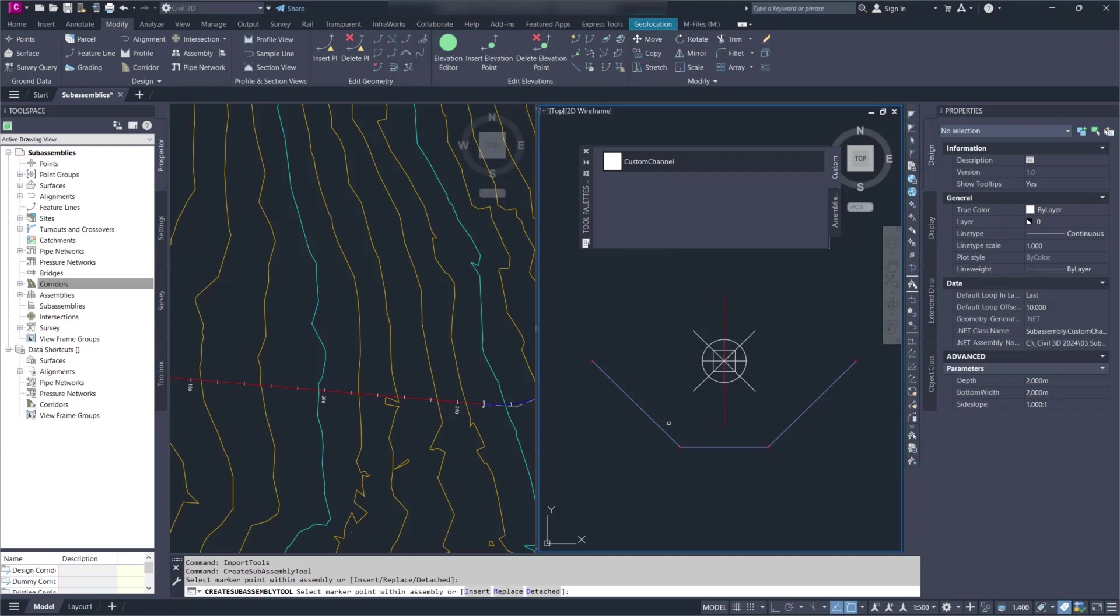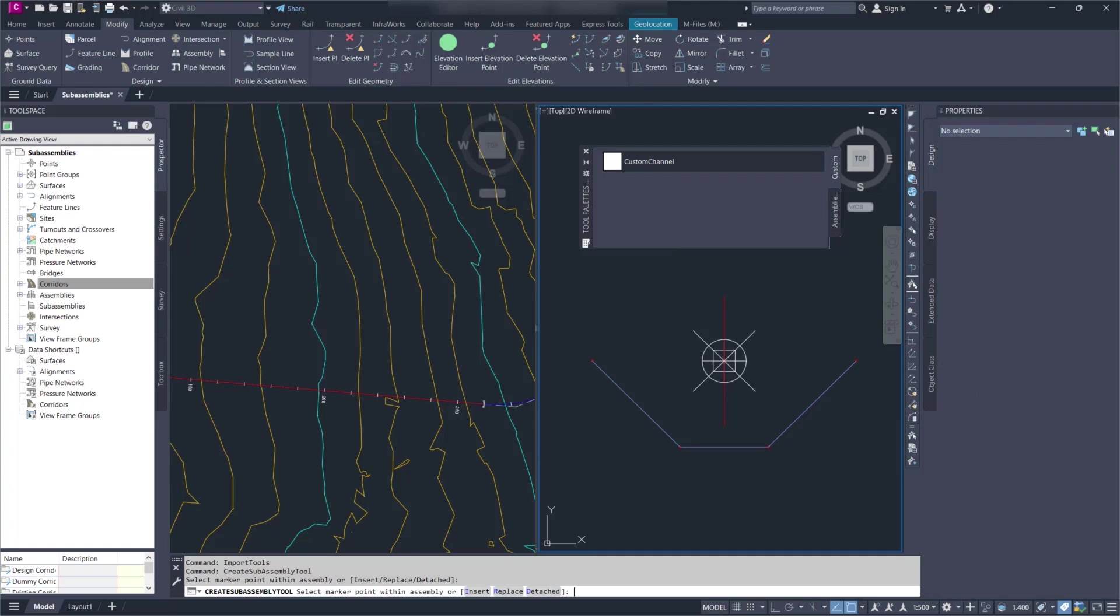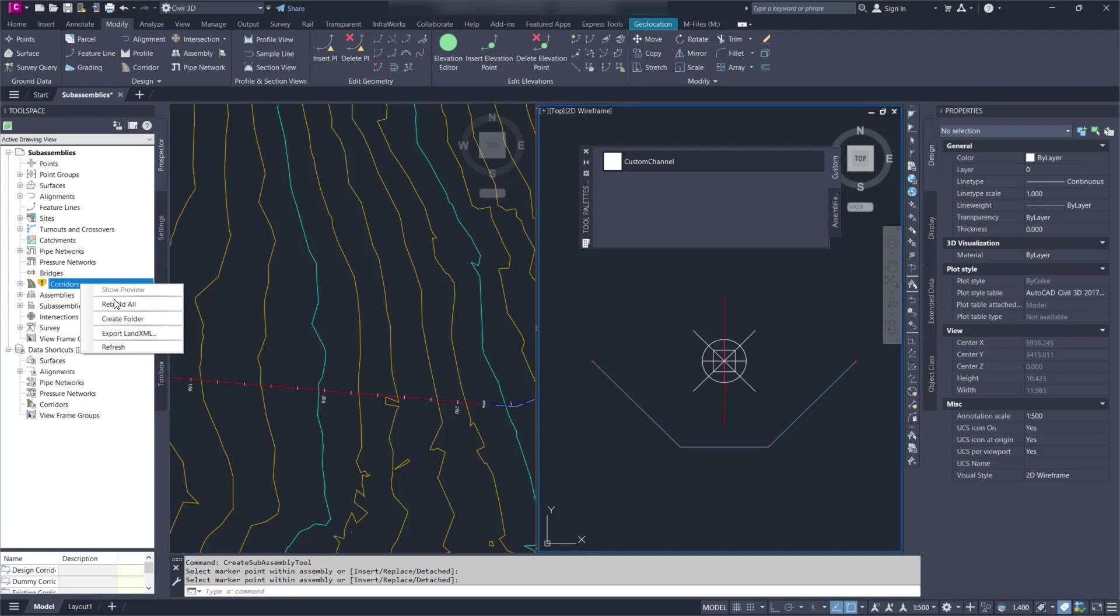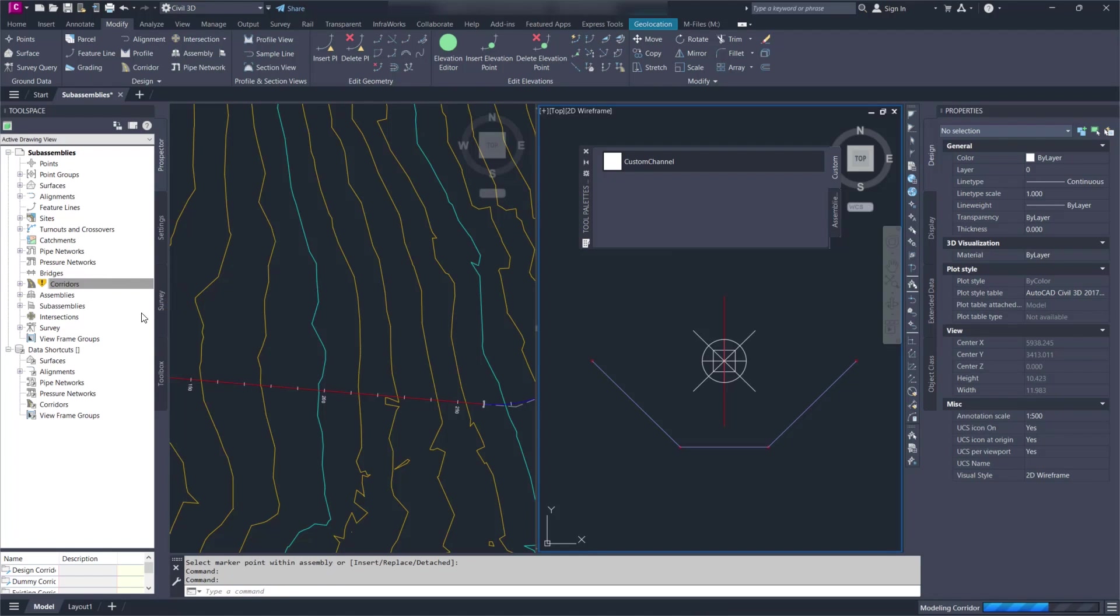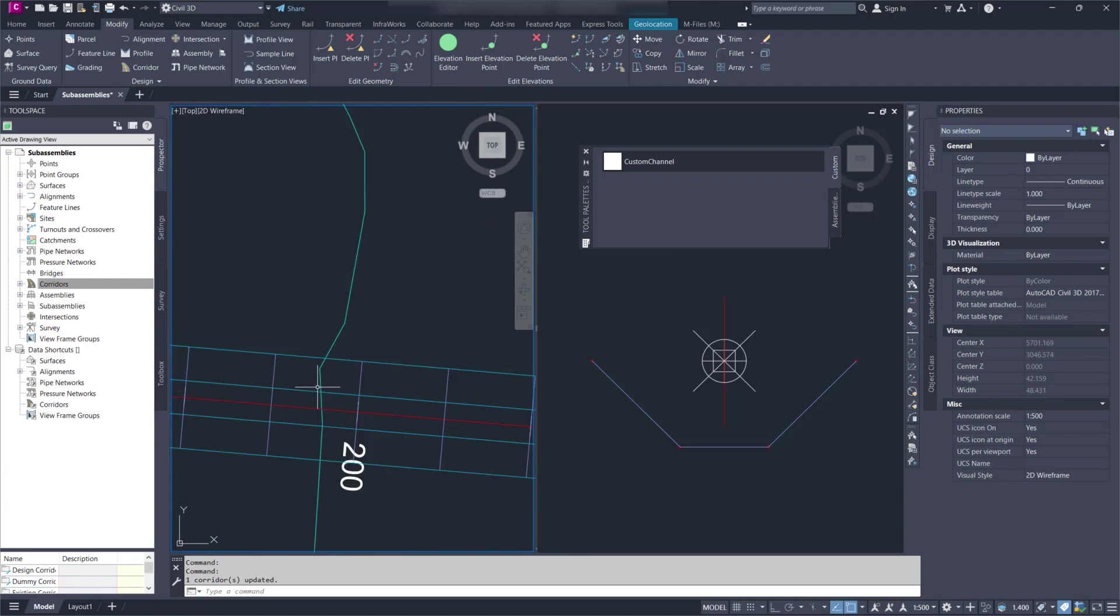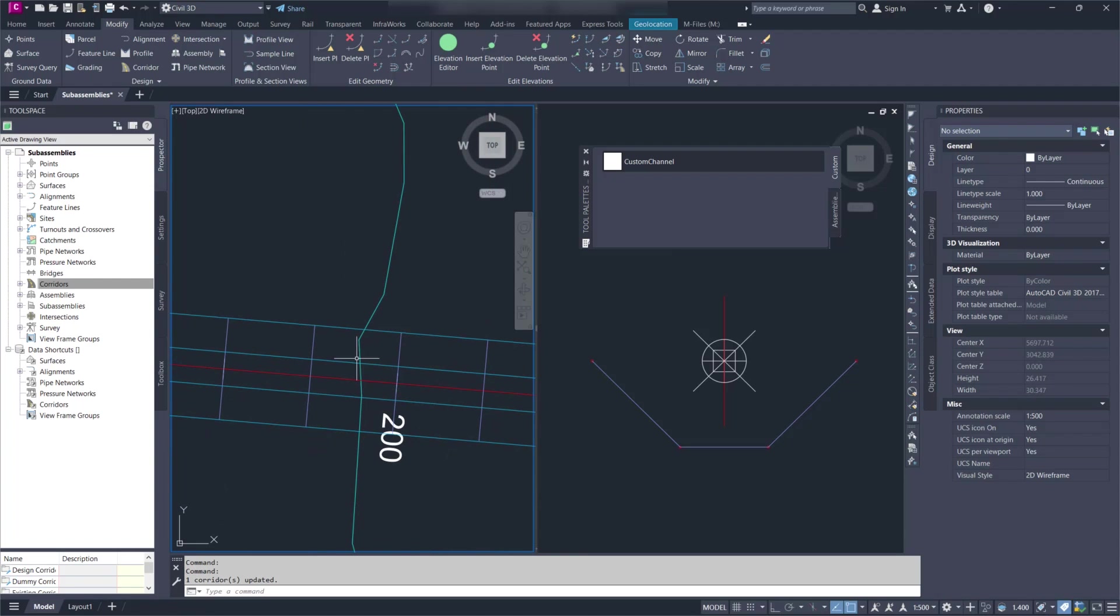The subassembly and I'll apply to the corridor. I'll rebuild it. We can see here that the subassembly applied.